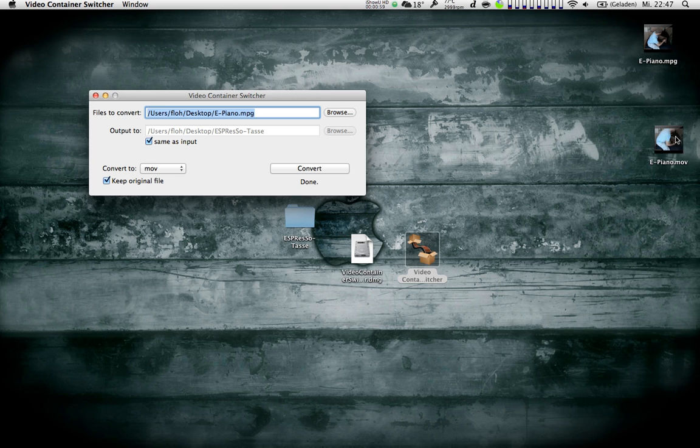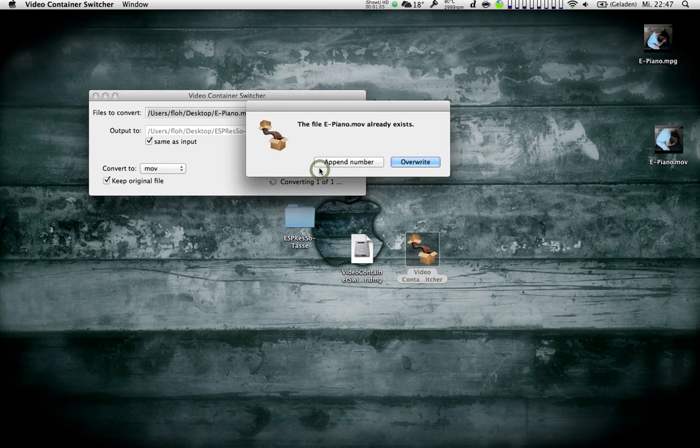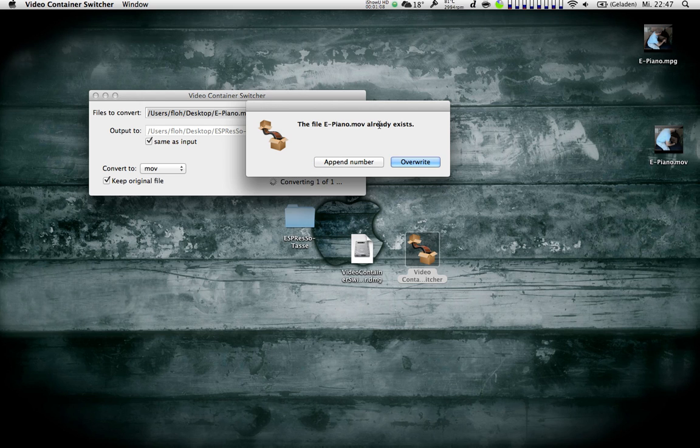And there's a new file, ePiano.mov, that appears here. If I do this again, it will say ePiano.mov already exists.